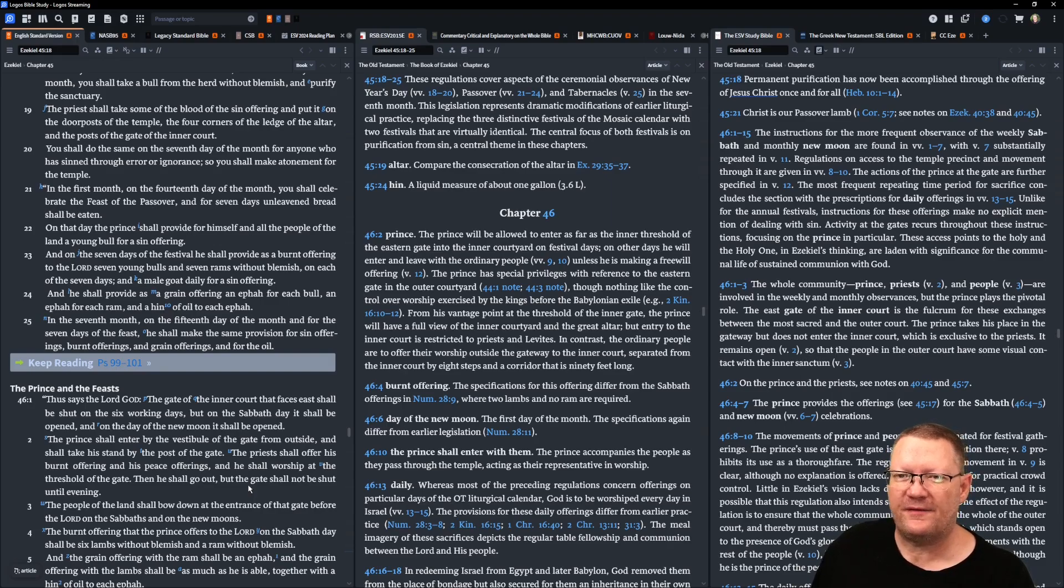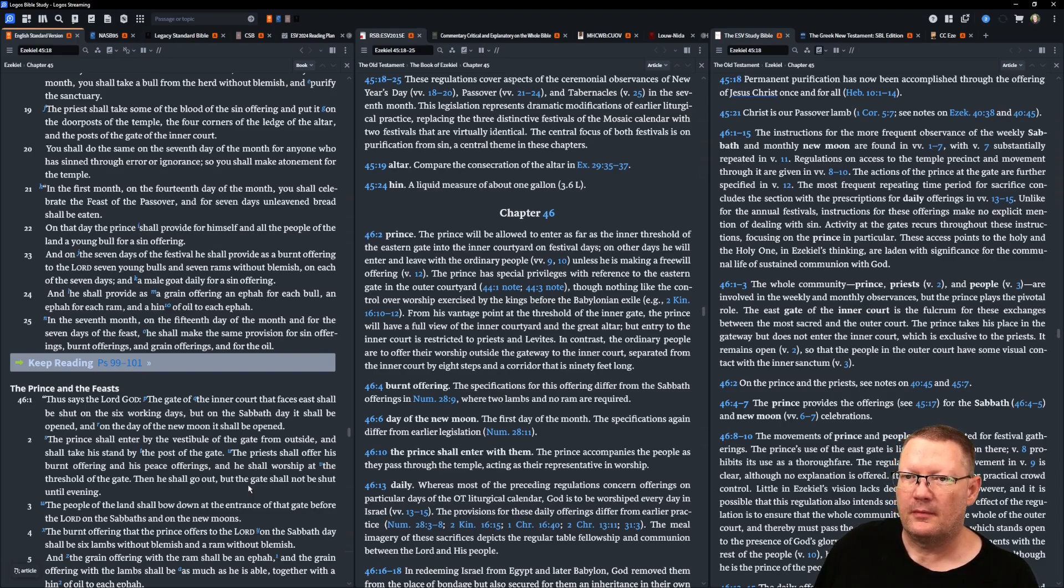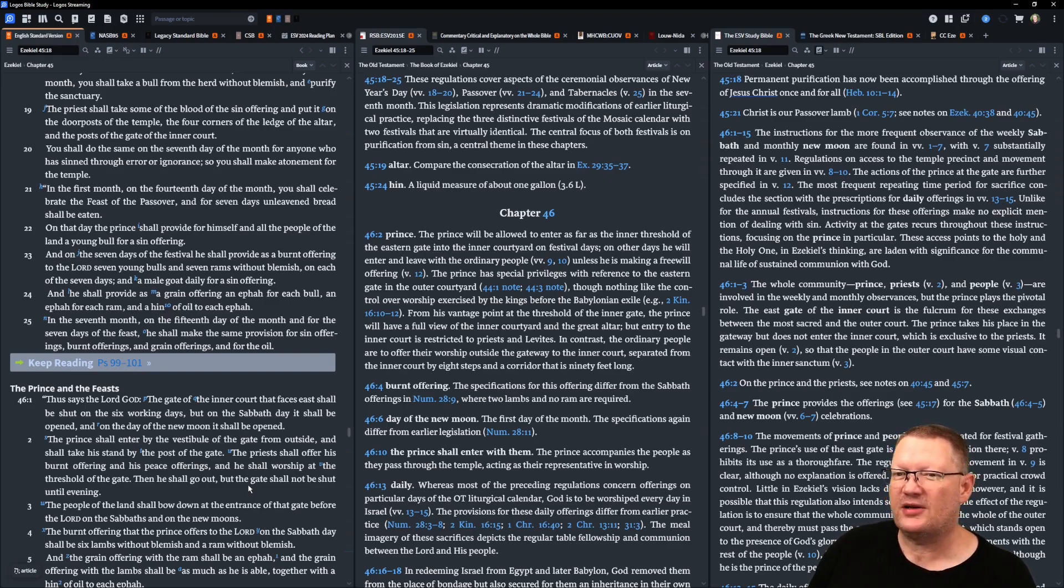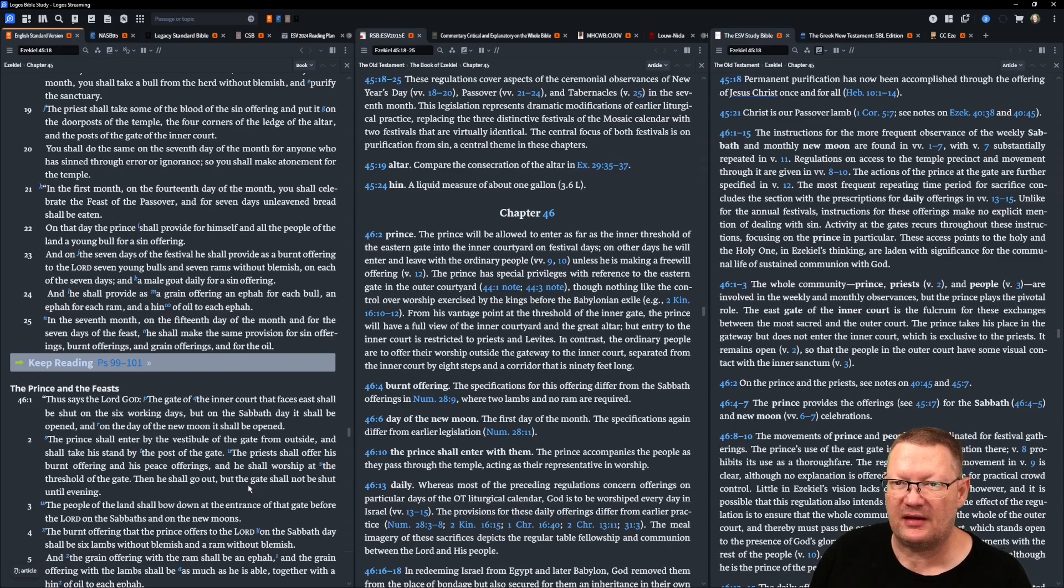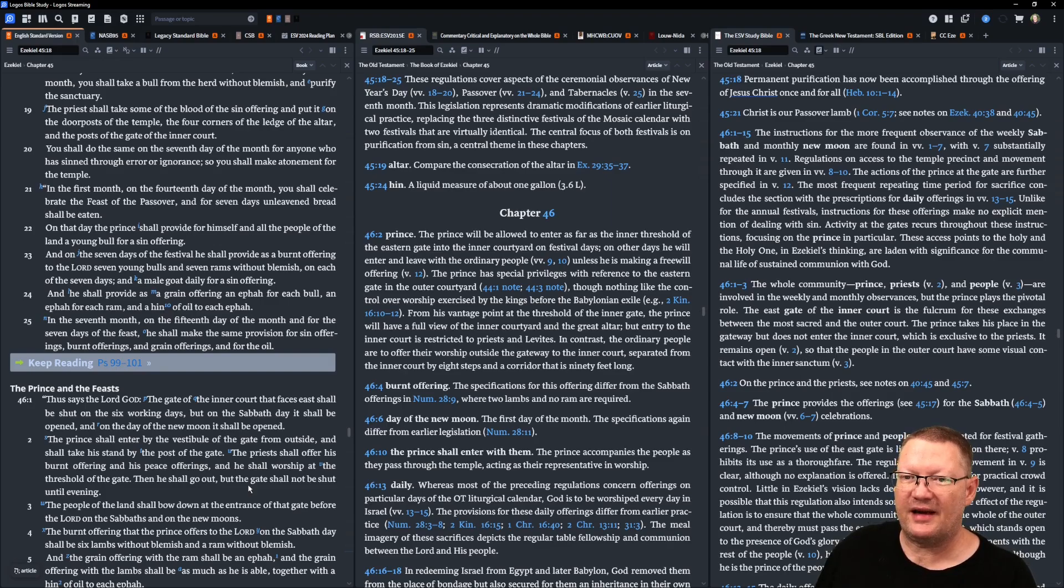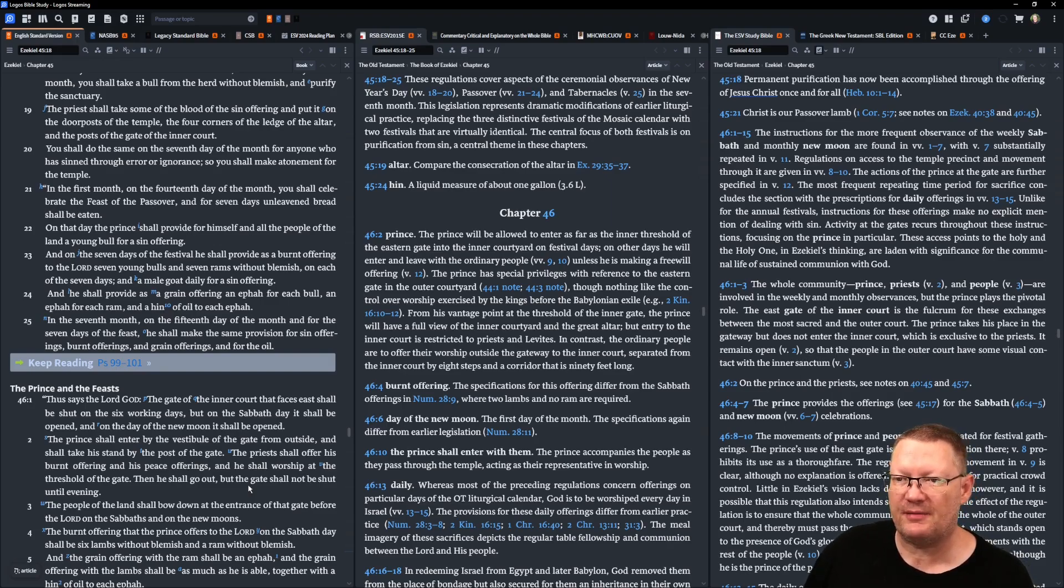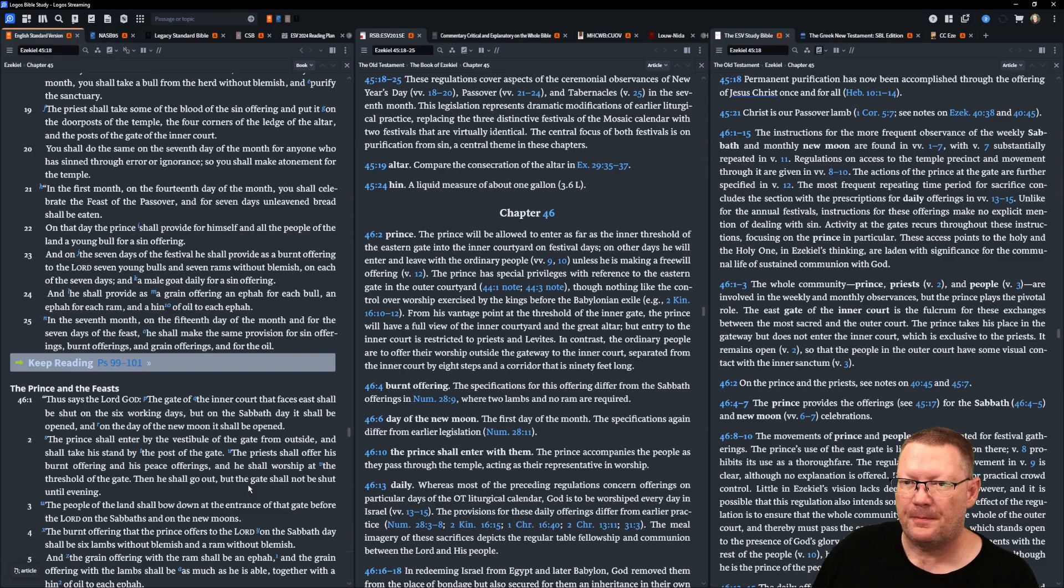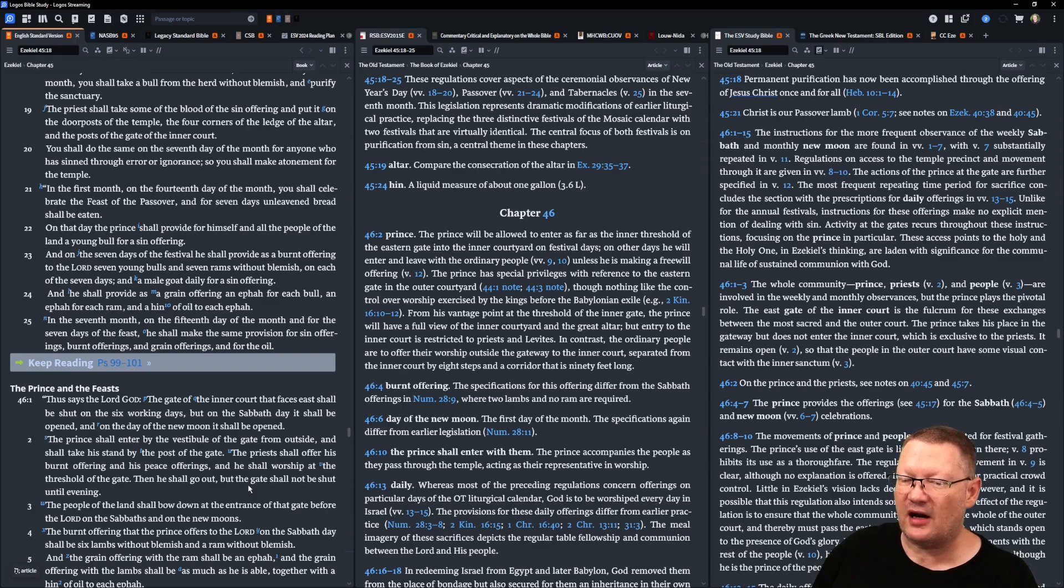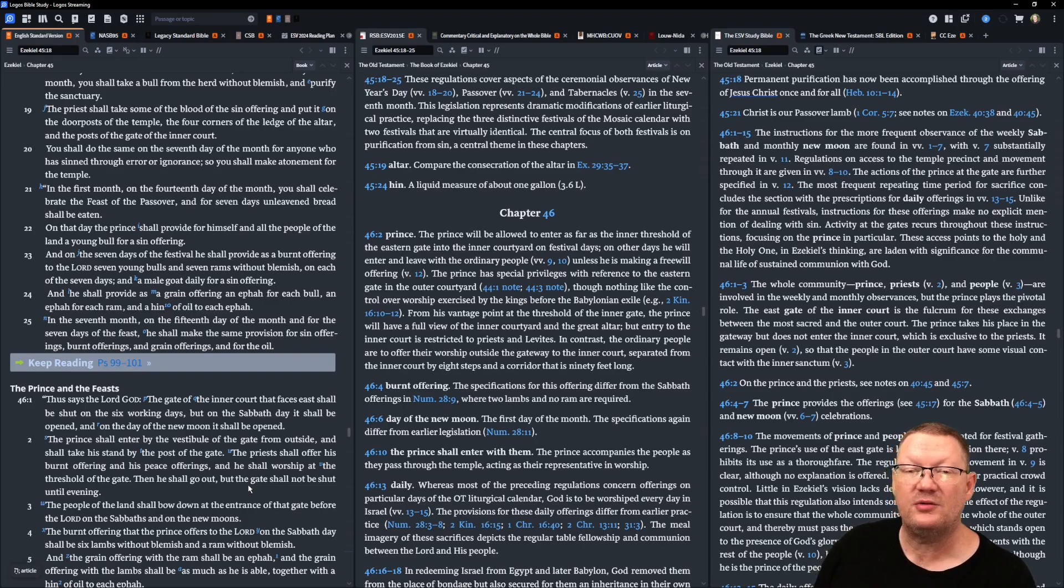In the first month, on the fourteenth day of the month, you shall celebrate the feast of the Passover. For seven days, unleavened bread shall be eaten. On that day, the prince shall provide for himself and all the people of the land a young bull for a sin offering. And on the seven days of the festival, he shall provide as a burnt offering to Yahweh seven young bulls and seven rams without blemish, each of the seven days, and a male goat daily for a sin offering. And he shall provide as a grain offering an ephah for each bull, and an ephah for each ram, and a hen of oil to each ephah.